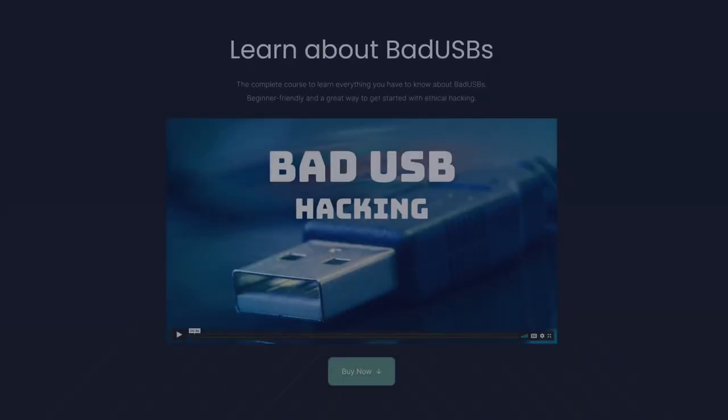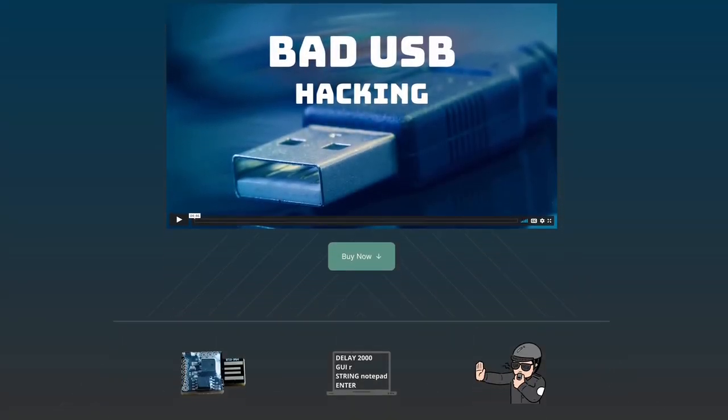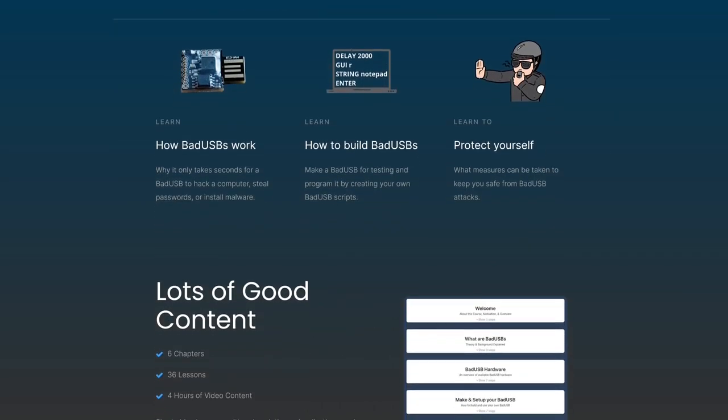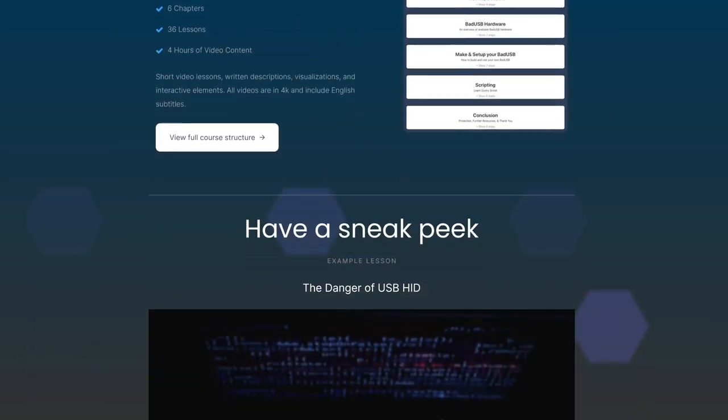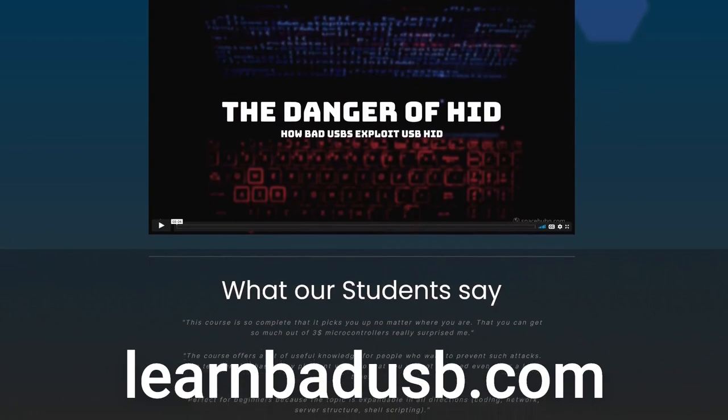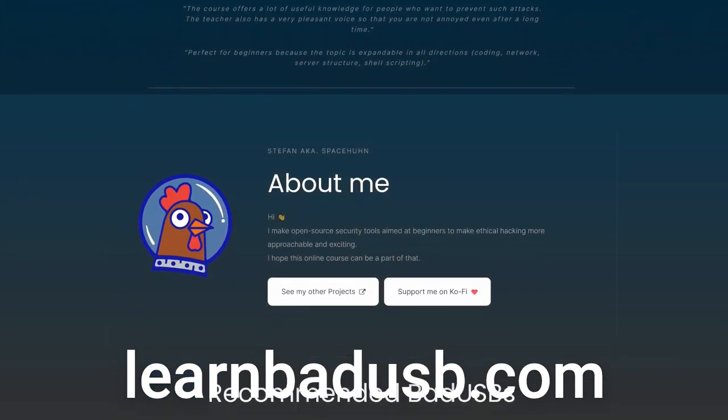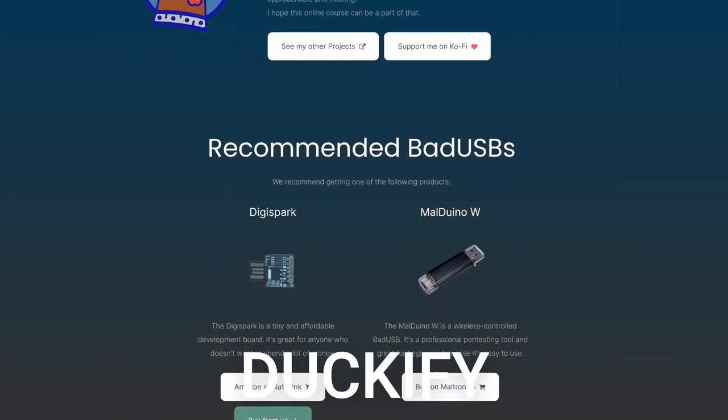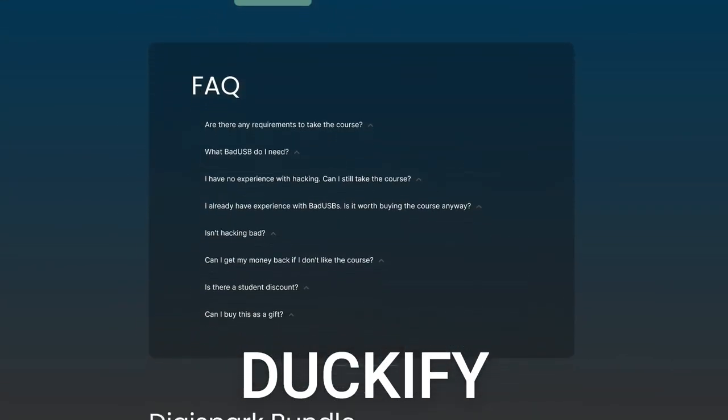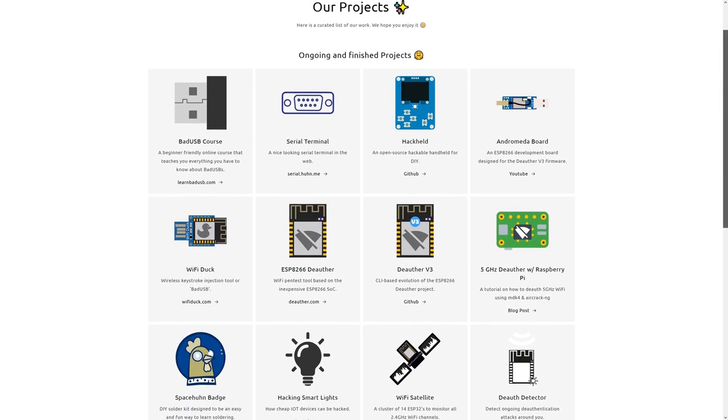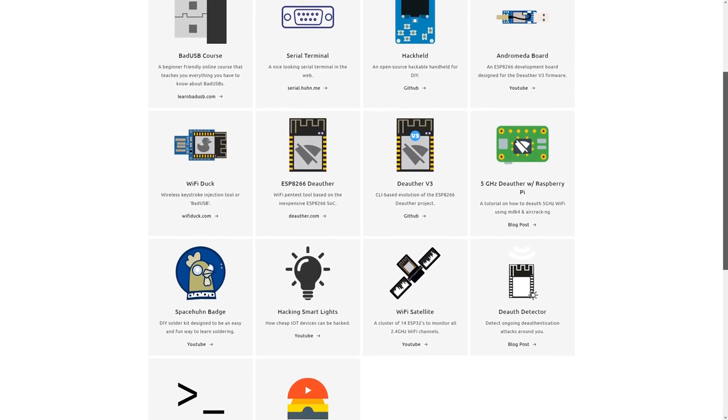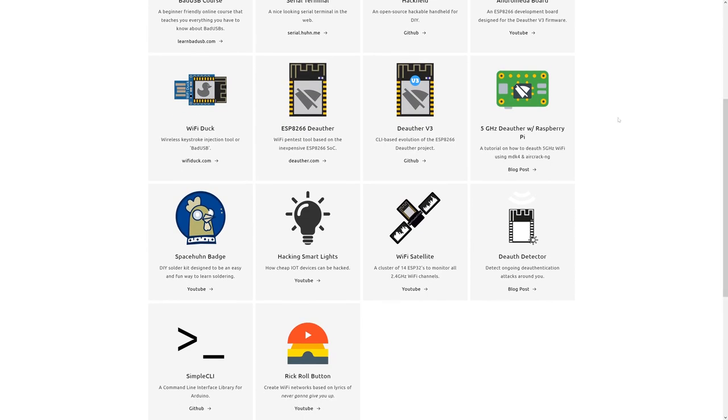If this got you interested in bad USBs, I made a beginner-friendly online course about the entire topic. It's perfect for absolute beginners who want to learn about hacking. Check out learnbadusb.com and use the code Duckify at checkout to get 20% off. I've made dozens of free and open source projects with more in development, so buying something from me directly is always the best way to support my work.